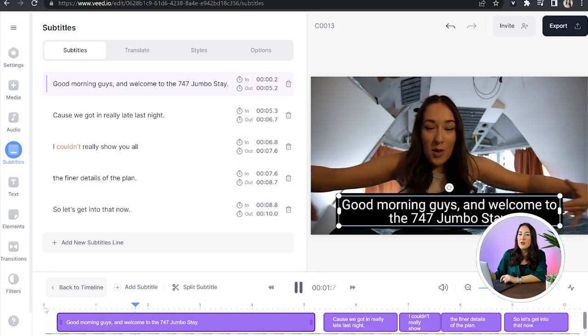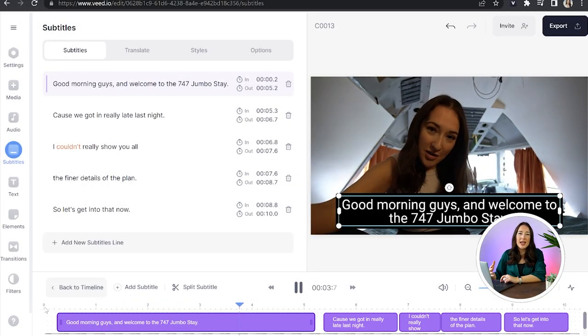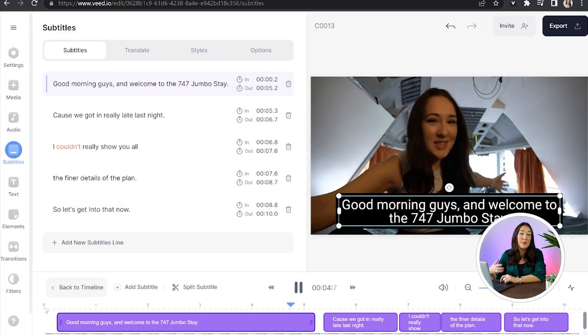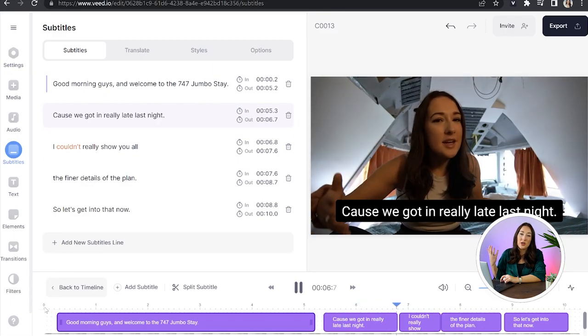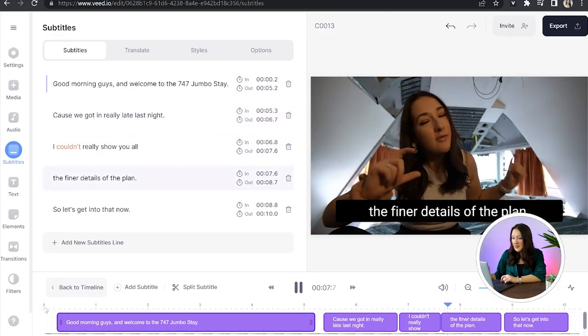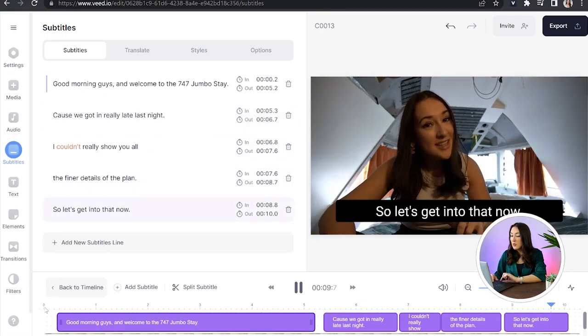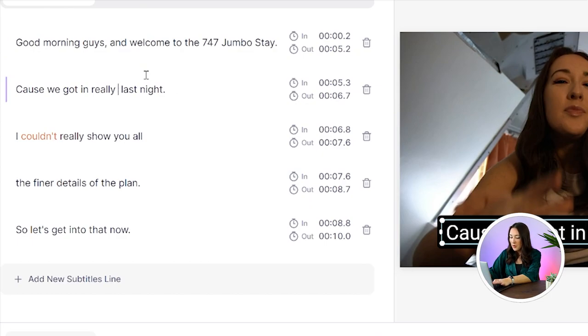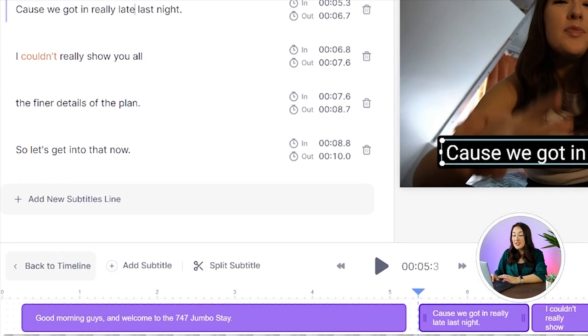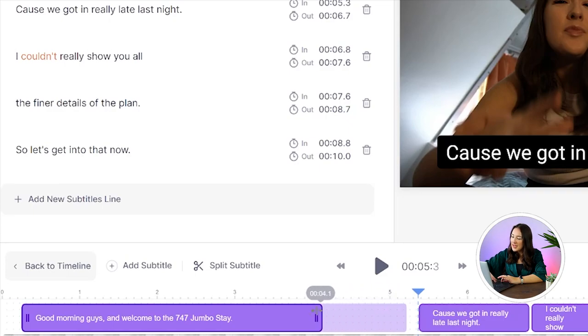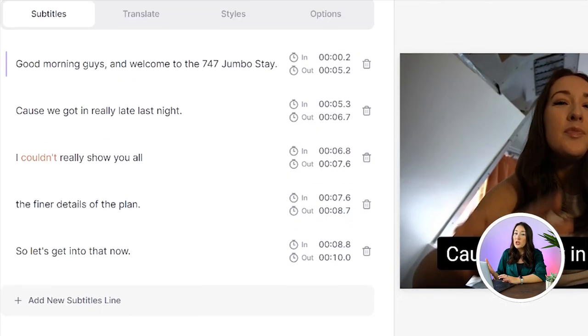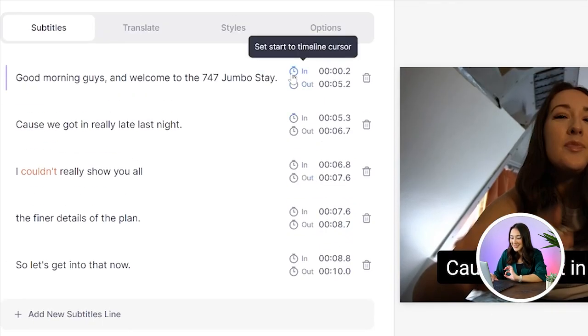We now need to play our video through entirely just to flag anywhere where it might have misheard or misinterpreted any of the words that we've said. If that has happened simply click on the word that's wrong, delete it and type out the correct word. You can also change the subtitle timings by pushing them in and out on the timeline itself or you can choose to use the stopwatches that you see here.